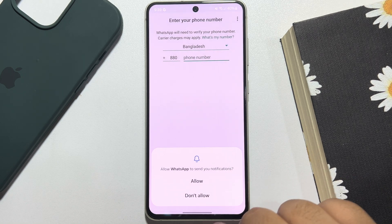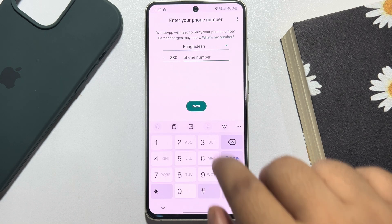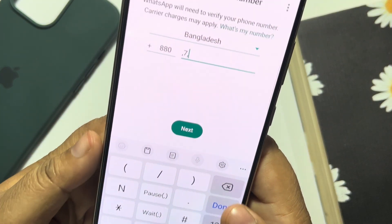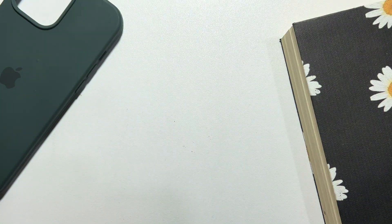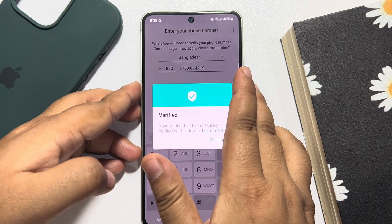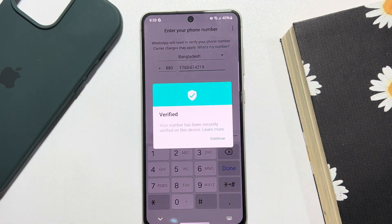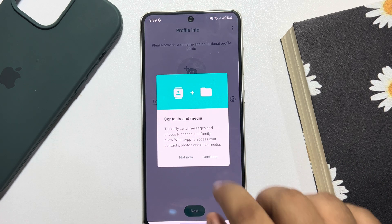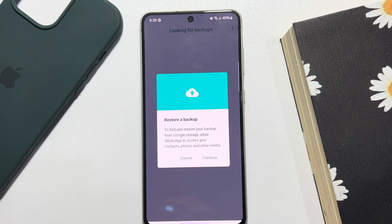Re-login to your WhatsApp account and give your phone number. Now you have to verify your number. Once done, tap on Continue and tap on Restore a Backup, then Continue.